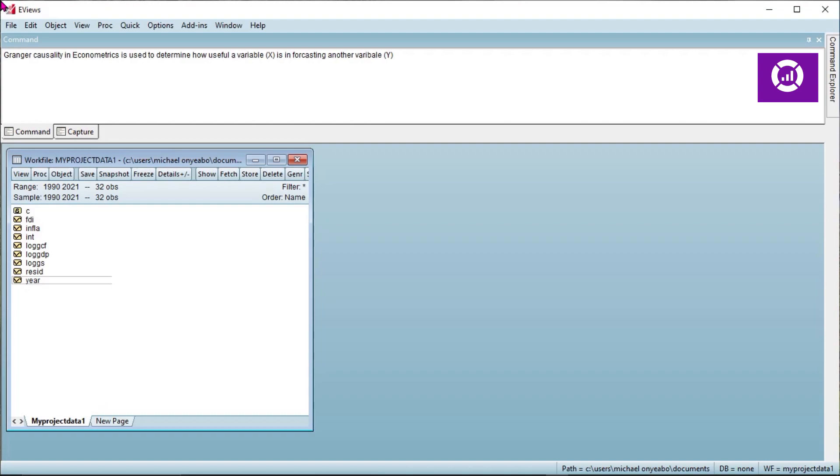Welcome everyone to Data Decoded. My name is Michael and in this video we are going to learn how to estimate Granger causality test. Granger causality in econometrics is used to determine how useful a variable X is in forecasting another variable. Two variables are considered when conducting these tests.